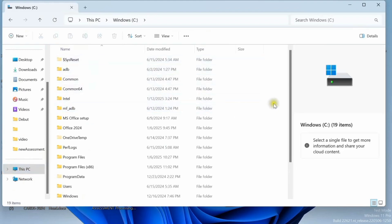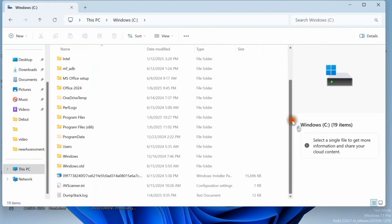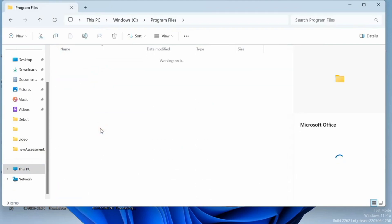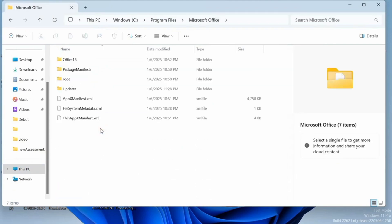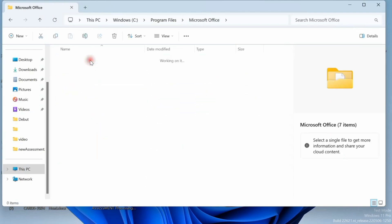Look for program files. Program files, that's it. Open Microsoft Office, and then in Microsoft Office you have Office 16, open that one.